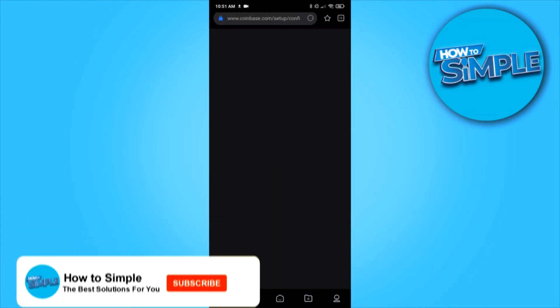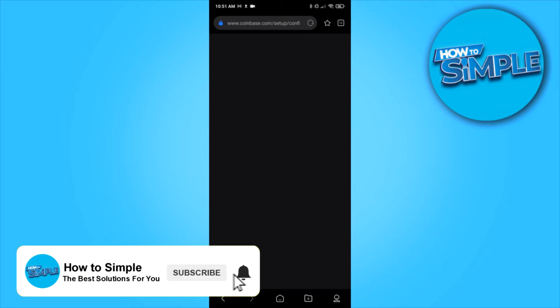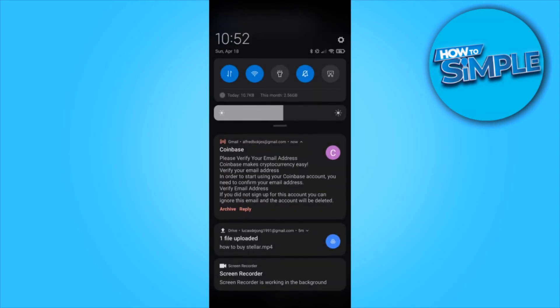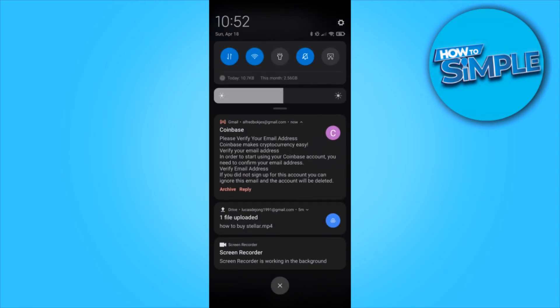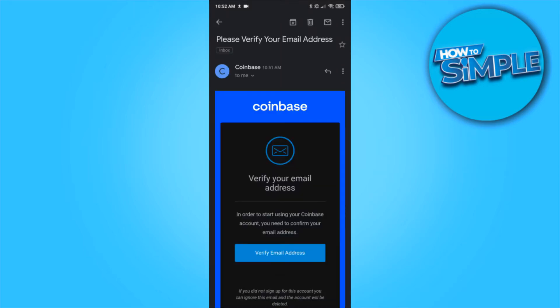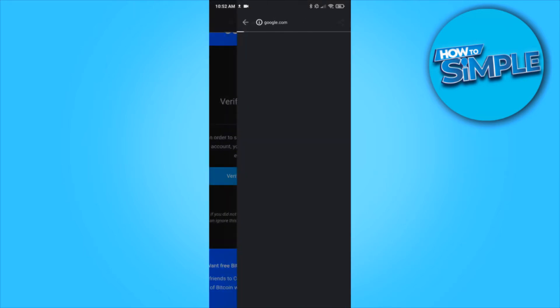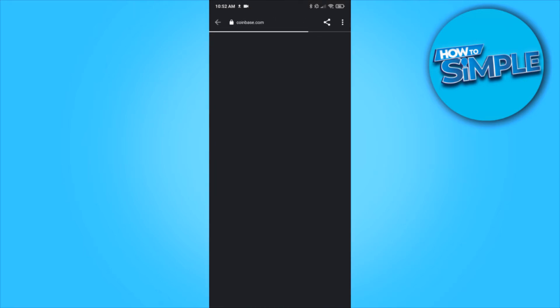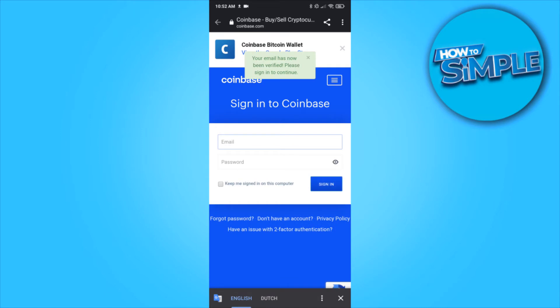As you can see, this page is blank because you have to wait until you get an email verification. When you scroll down, you can see that I get an email — please verify your email address on Coinbase. Just hit the email and there we go.